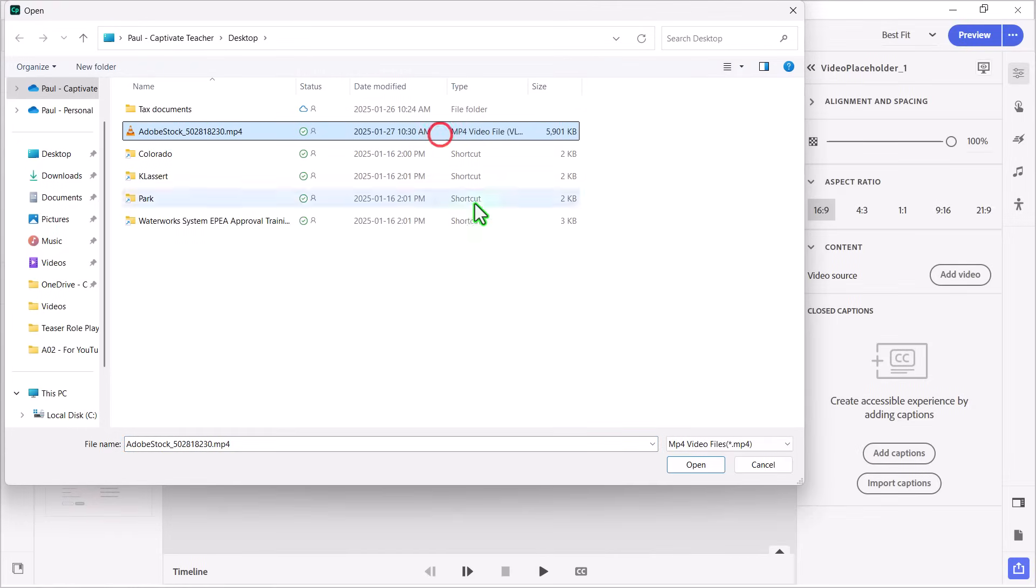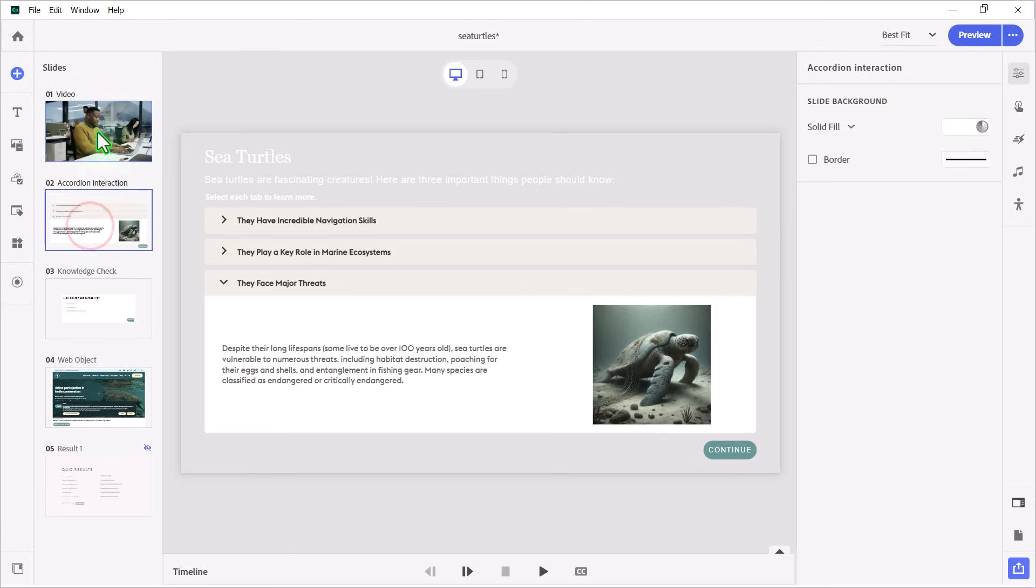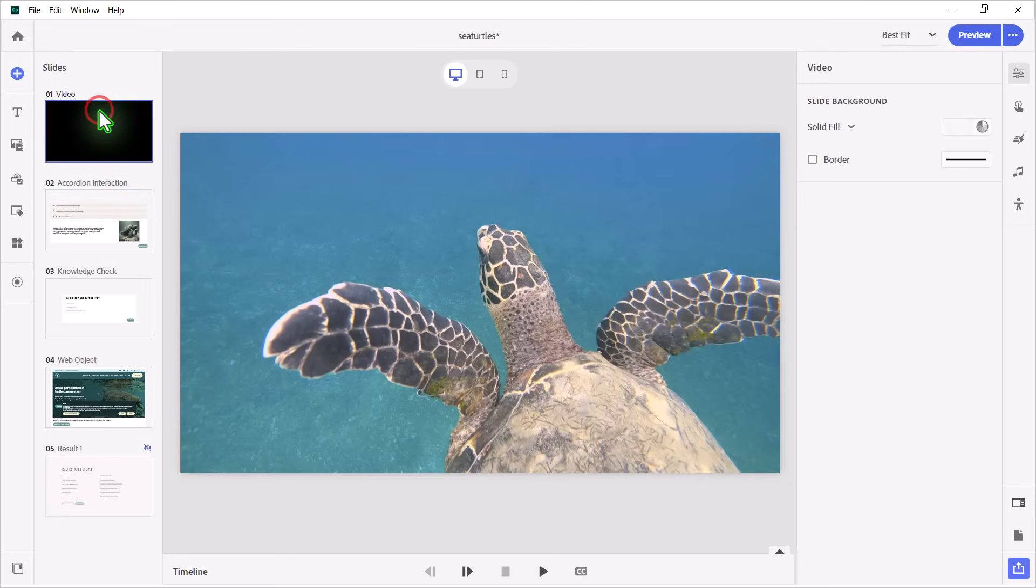But let's take a look at this. And we'll add that to our slide here. Now sometimes the video doesn't appear right away, just clicking to another slide and returning to it. There we go. There's the video that I want in this case here.